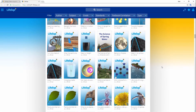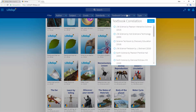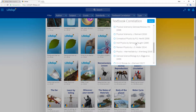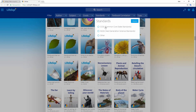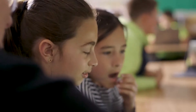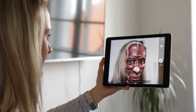Lifelike is correlated with over 20 of the most commonly used science textbooks in the US. Integrating the next generation science curriculum has never been so easy for K-12 schools and districts. Lifelike is now available on all standard devices at schools,